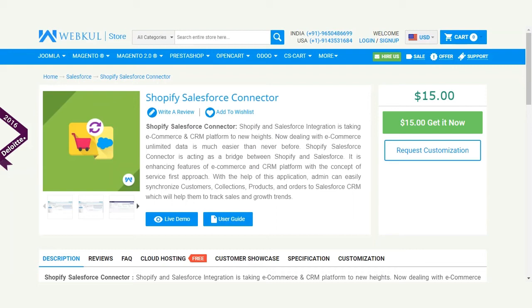Welcome to a video tutorial of Shopify Salesforce connector. It helps to integrate Shopify contents with Salesforce CRM. Dealing with e-commerce unlimited data is much easier than ever before. This connector acts as a bridge between Shopify and Salesforce. I'll proceed with the features, installation, and synchronization process of this connector.